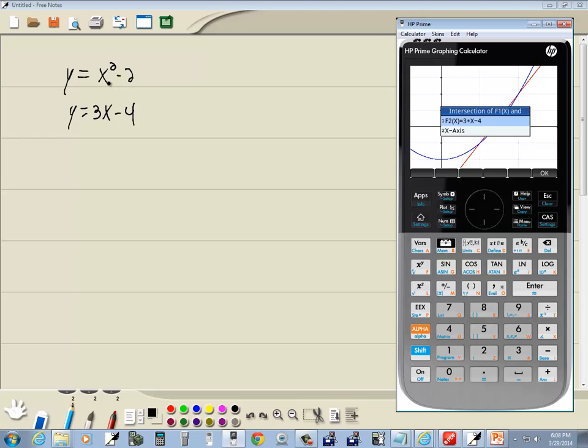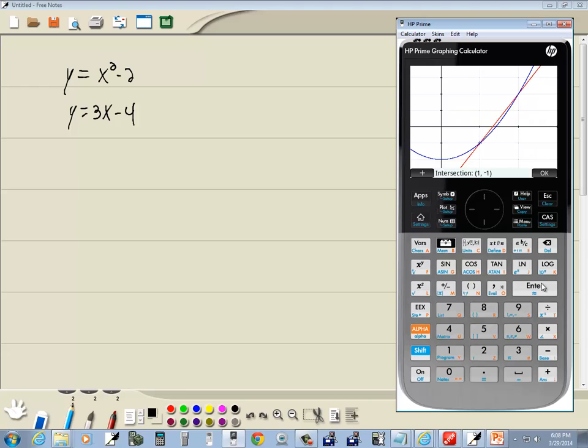We put the x squared minus 2 in f1 and we put this in f2, so it says intersection of f1 and we want to choose f2, and it comes back and tells us 1 comma negative 1.